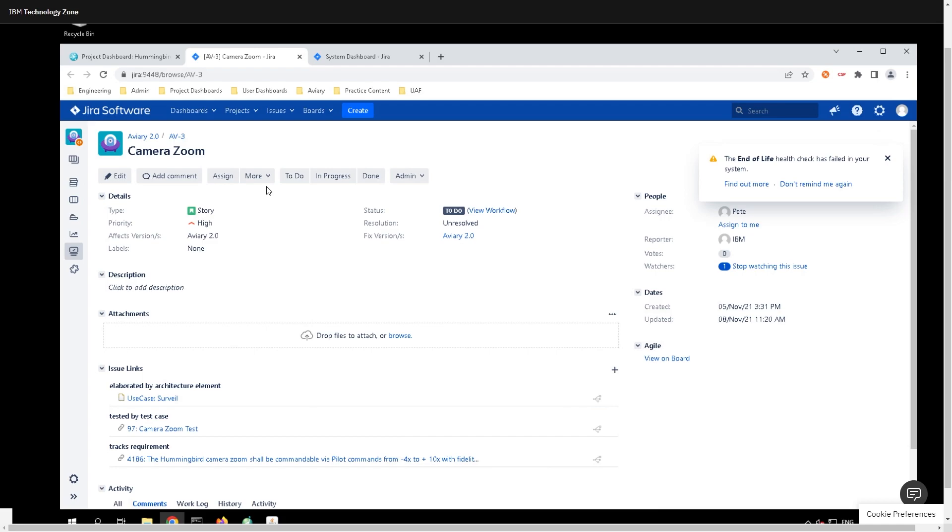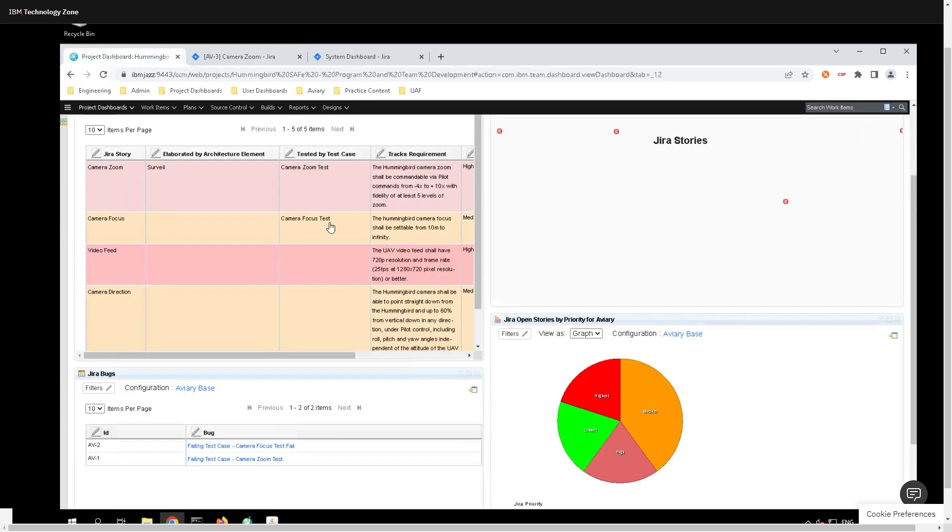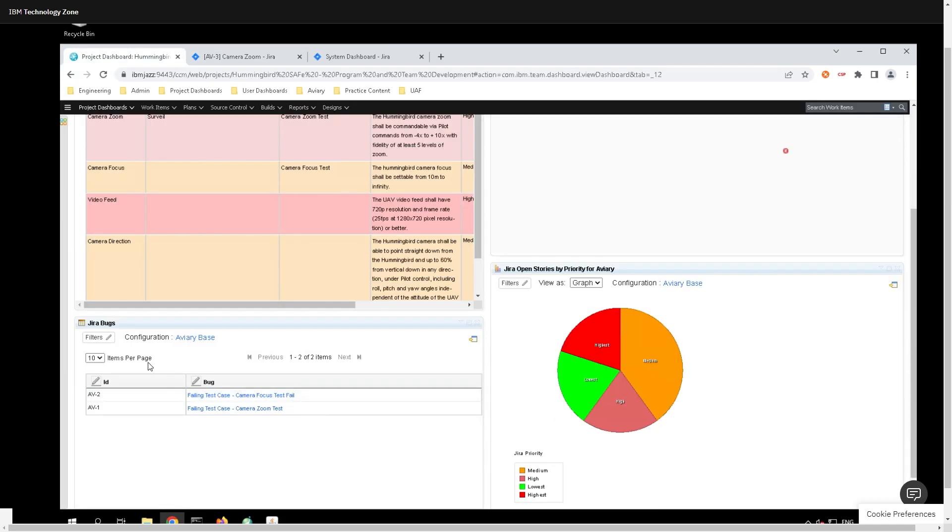One thing that you can do as well is you can also create bugs and stories, and they will pre-populate over here. Just a warning is that it is not instant. It takes, because since it's a virtual machine, it takes probably about 30 seconds to a minute for everything in Jira to appear right over here.